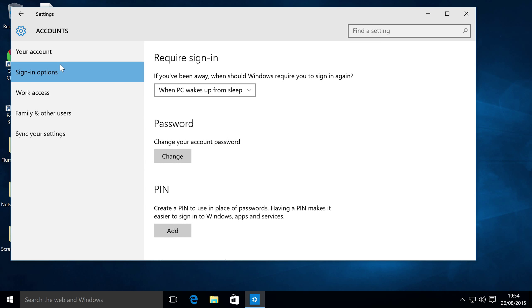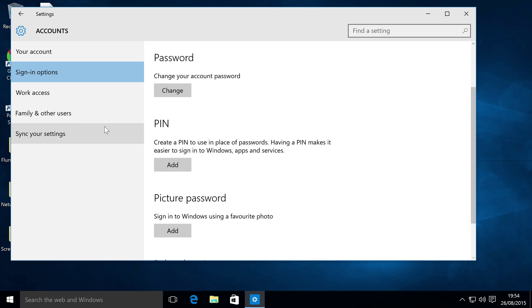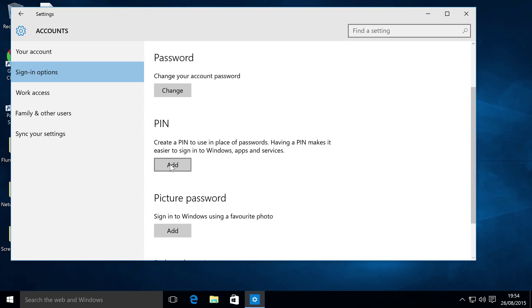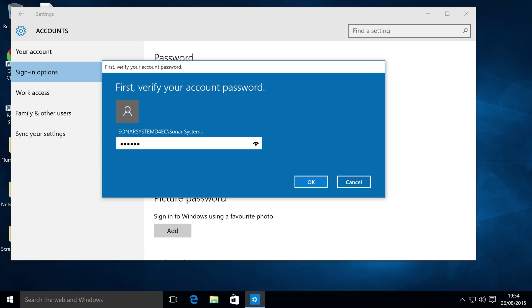Let's just go to sign in options right here if it doesn't automatically open. Go to Add under the PIN section, and first of all it asks for your current account password. So just put that in, and the reason it asks for this is to prevent somebody coming to your computer while you're not looking and setting a PIN so they can get in while your account is locked. That's essentially what it's trying to prevent.